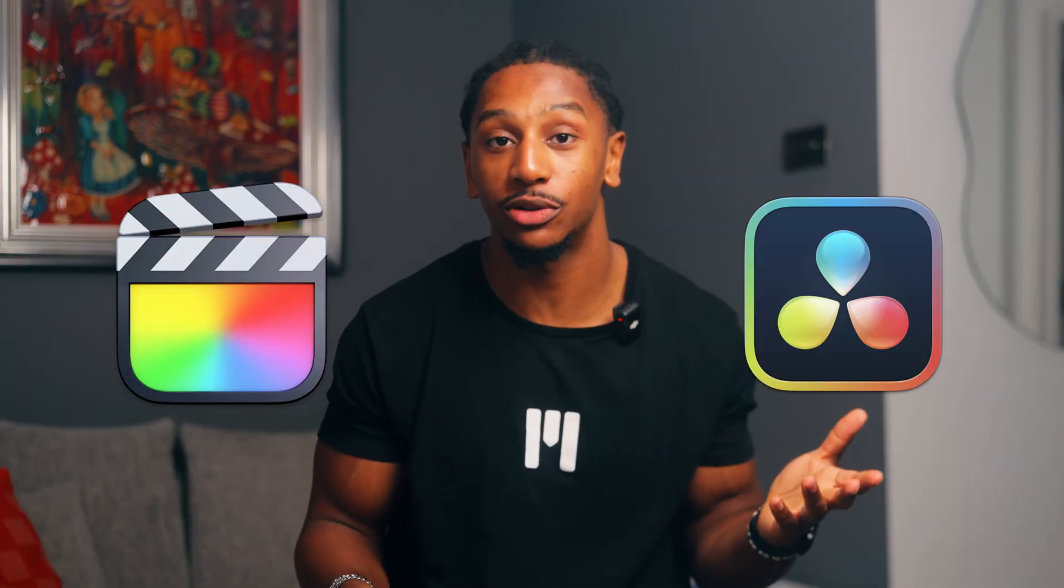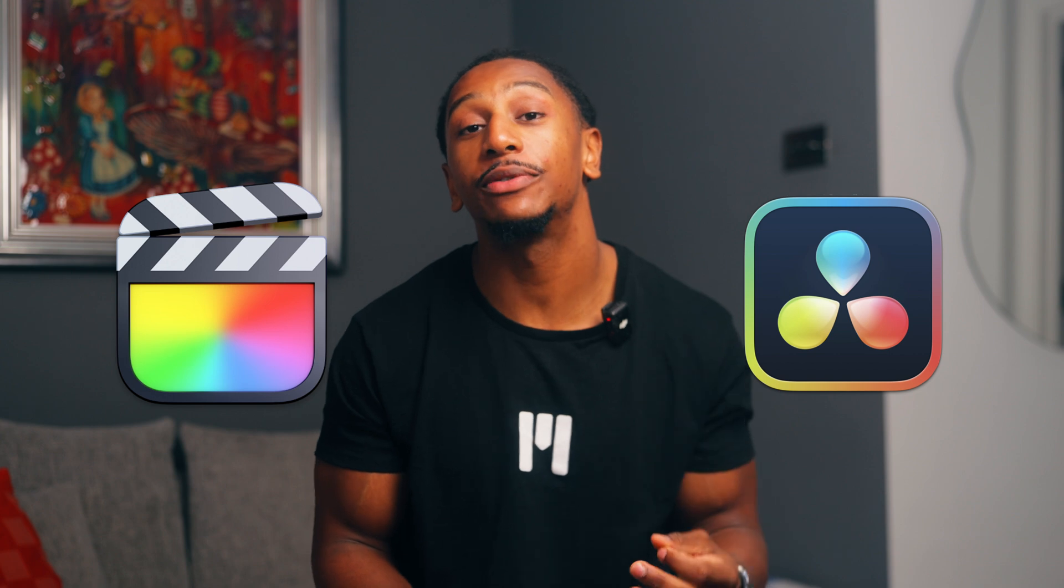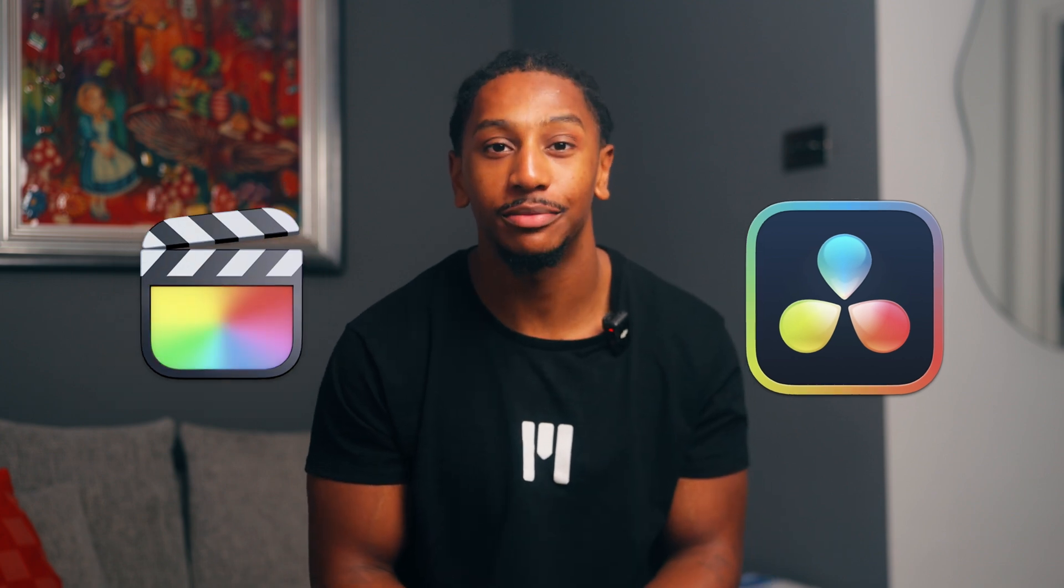It's available for both Final Cut and DaVinci Resolve, but in today's video I'm going to be going over the Resolve version. So let's get into it.